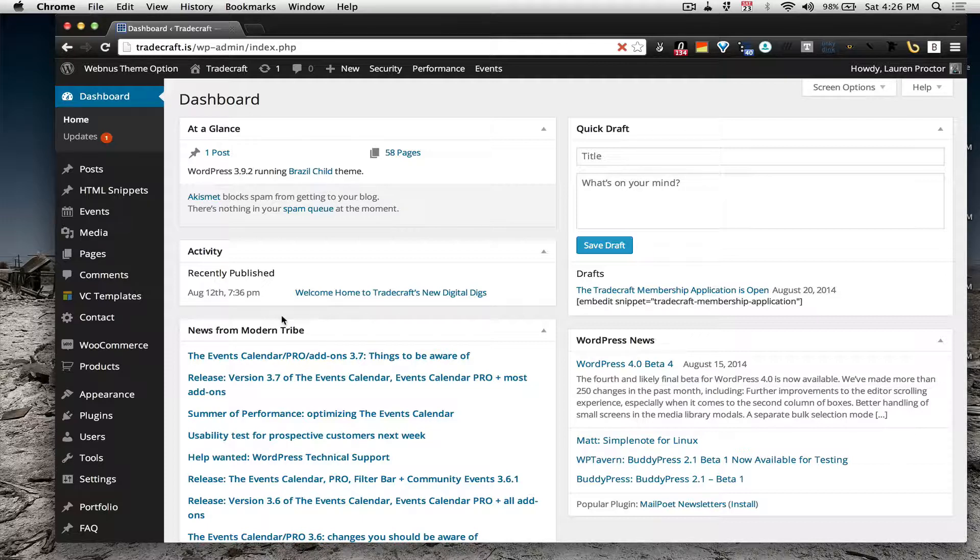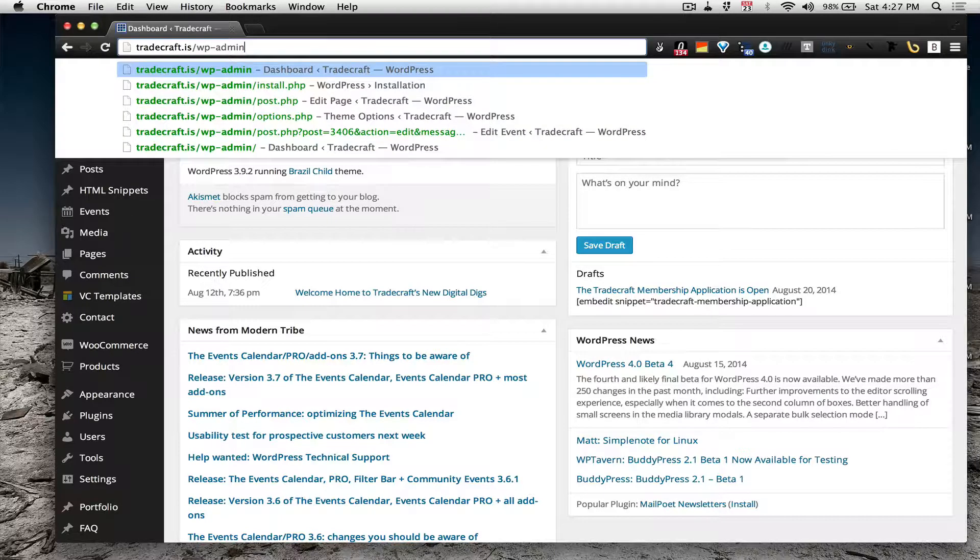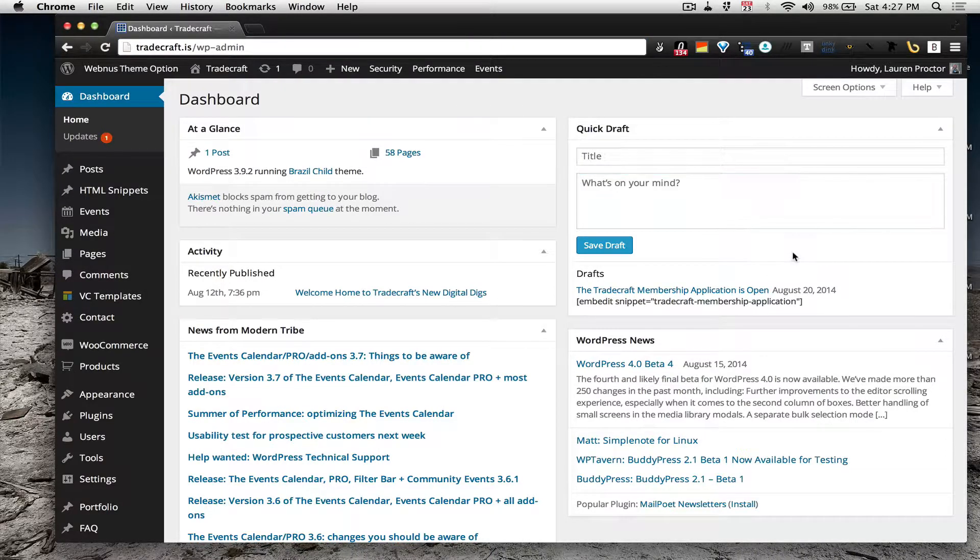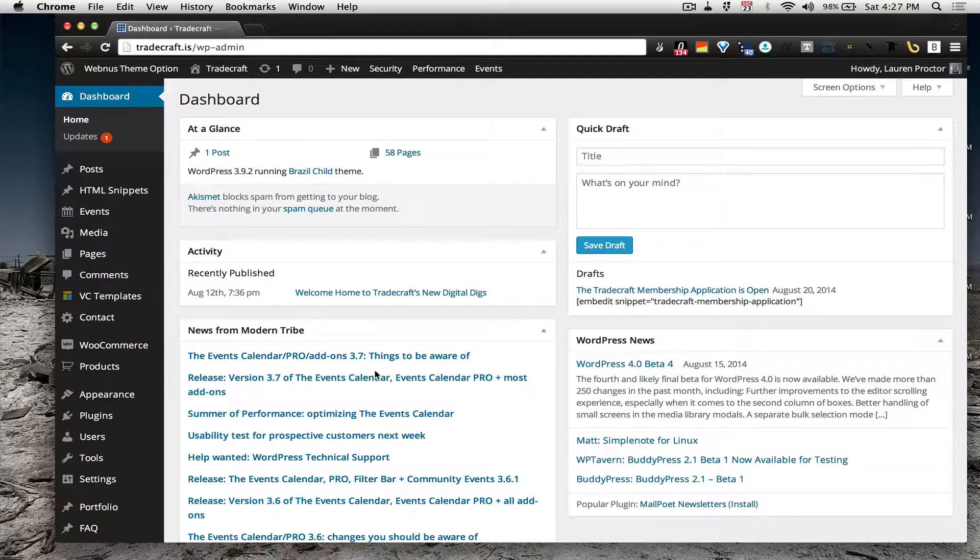The first thing that you want to do is go ahead and log into the Tradecraft website. You can do that by going to tradecraft.is and then wp-admin. If you're not already logged in, it will ask you to enter your user details and if you are logged in, you will be redirected to this screen which is your main WordPress dashboard.